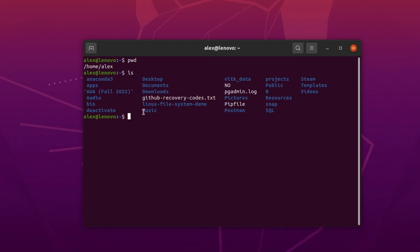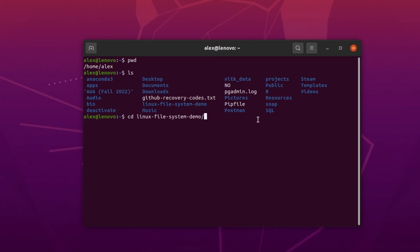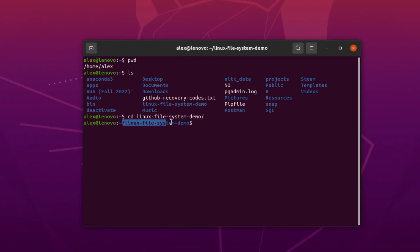Let's say I want to go to the directory 'linux file system demo'. I can do that by typing the change directory command, which is typed as 'cd', and then specify where I want to go by passing the directory name as an argument: 'cd linux-file-system-demo'. When I press Enter, I am now in that directory.